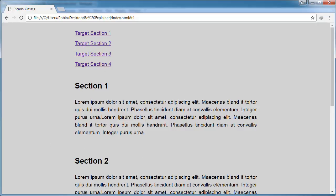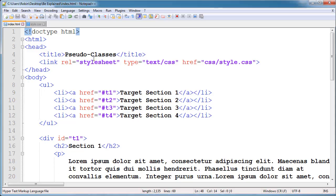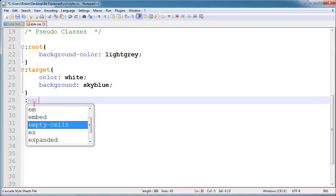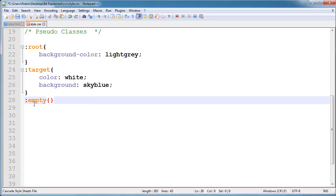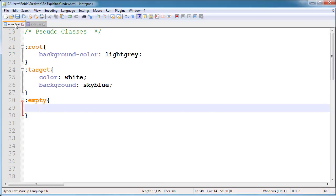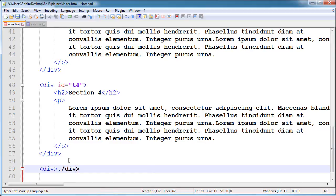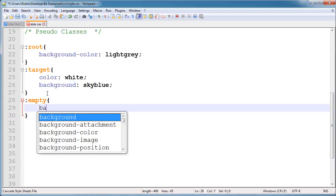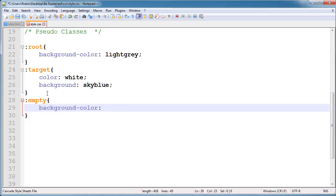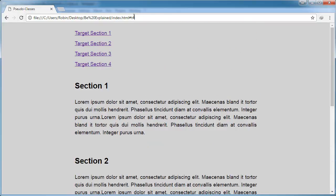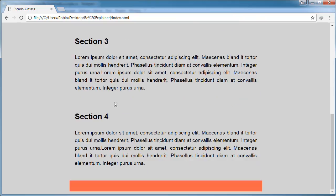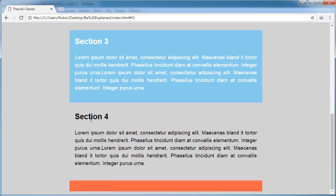After this I am exploring :empty. The :empty selector is also very helpful — it targets empty elements. I will open another div and give it no content, then apply a background property set to tomato. When I refresh and clear the URL hash, you can see the empty div's background changes — that is the use of :empty.